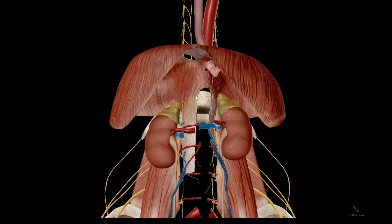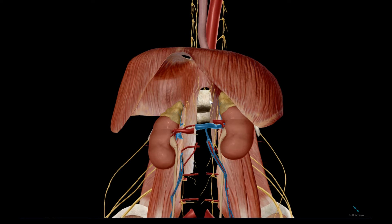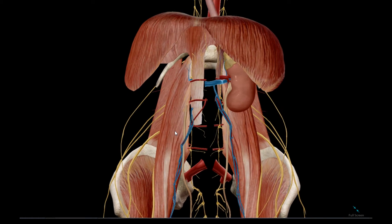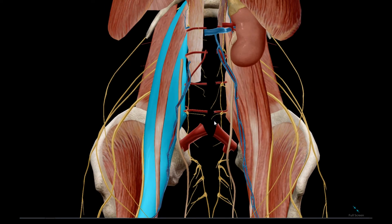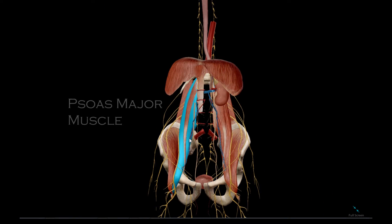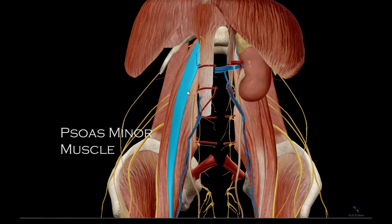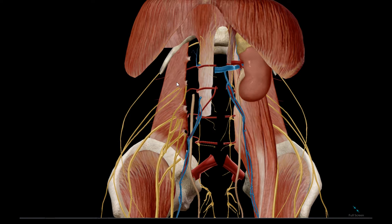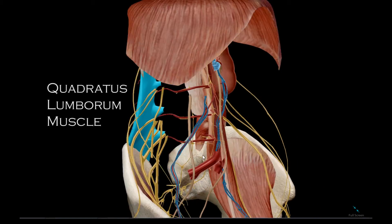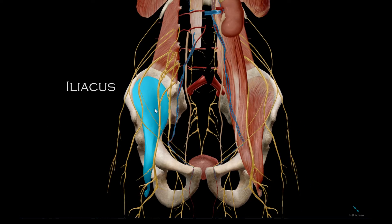The tendons of the diaphragm which form the aortic hiatus are the one on the right called the right crus and the one on the left called the left crus, which attach to the final column. Muscles in the posterior abdominal wall include psoas major, psoas minor, quadratus lumborum, and iliacus.